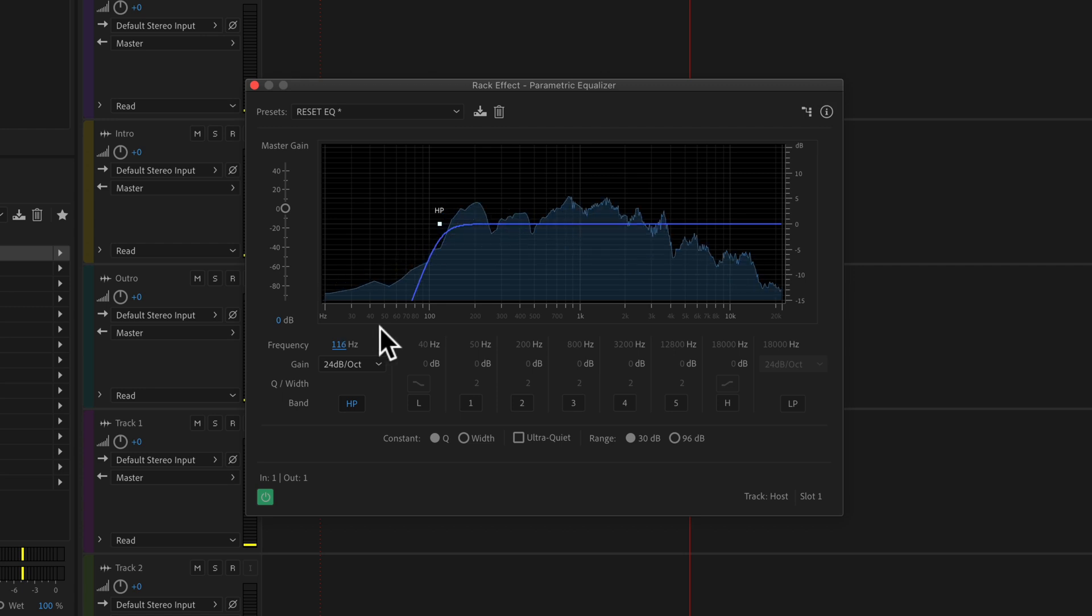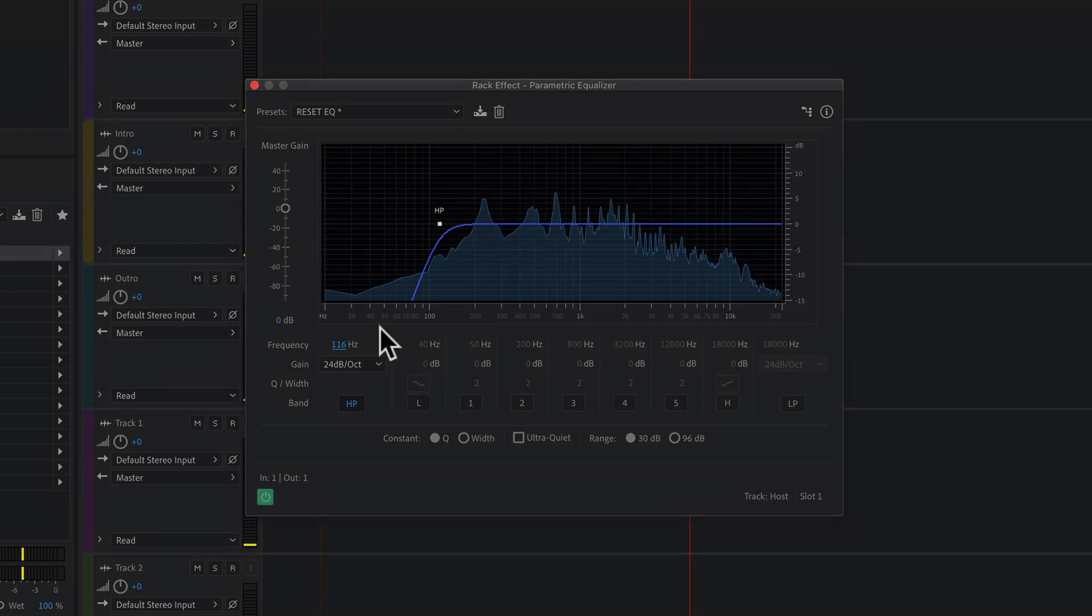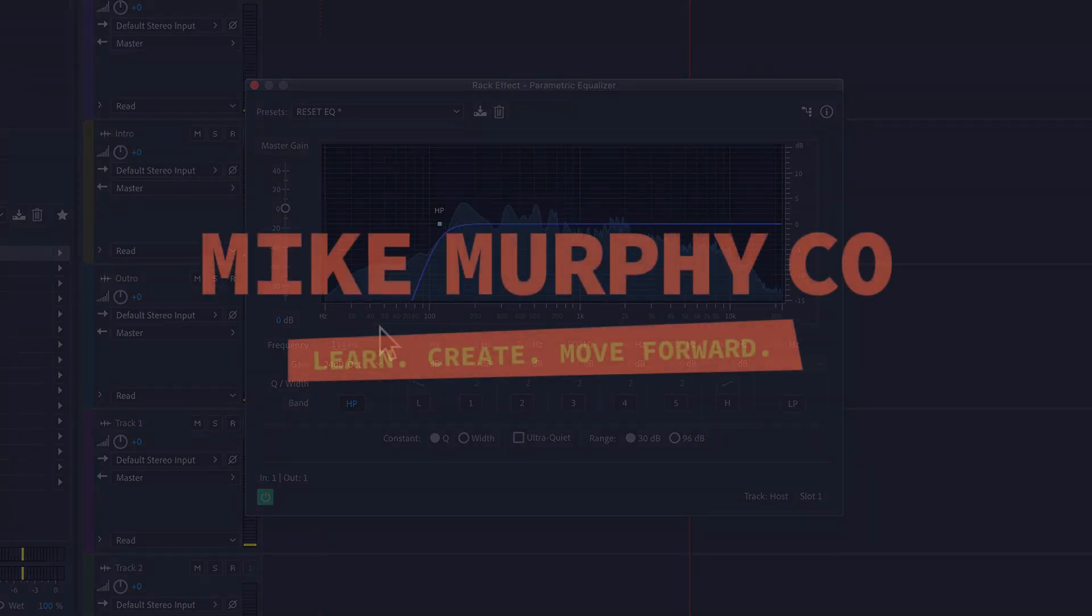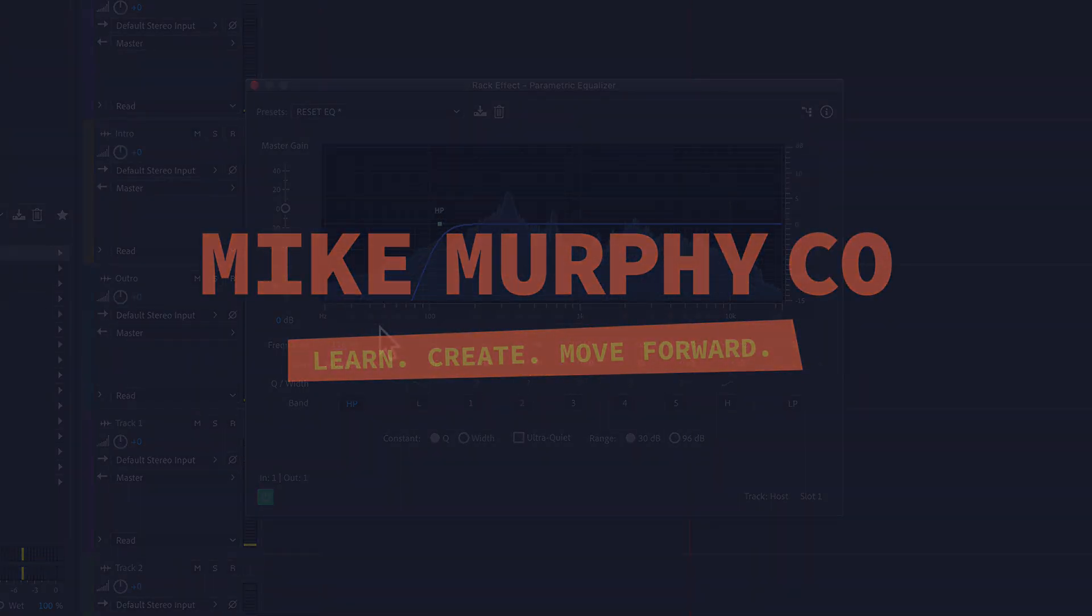So my name is Mike Murphy, and that is how you set a high pass filter using the parametric equalizer in the multi-track of Adobe Audition CC 2020. Cheers.